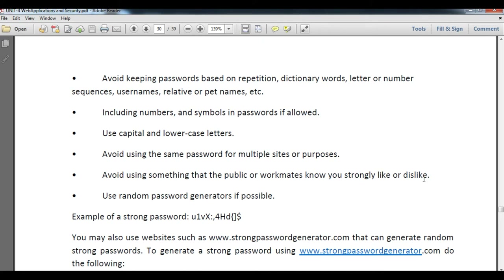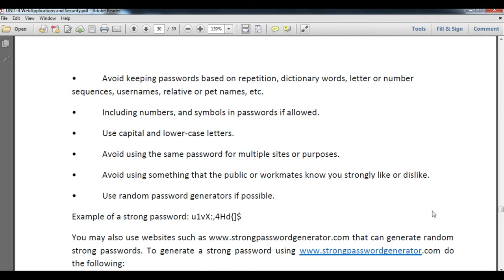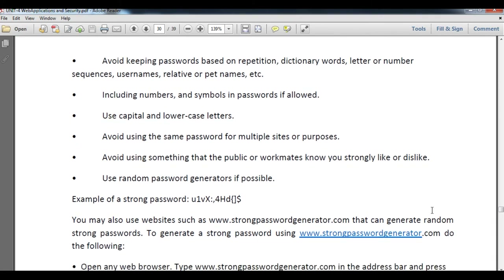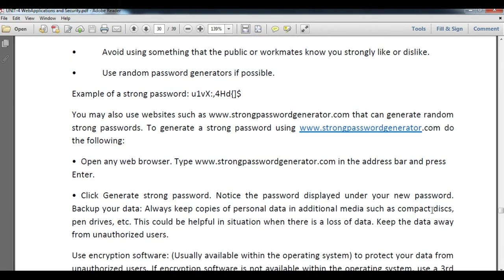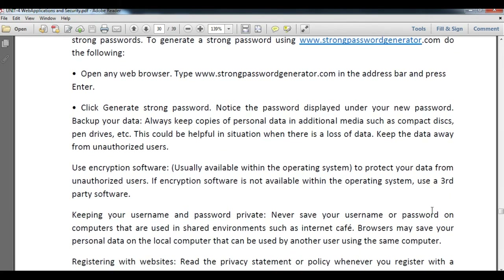Use a random password generator if possible. For example, a strong password might look like: capital X, colon, comma, 4, HD, curly braces, square bracket, and dollar sign. This may not be easy to remember, but it will secure your account. You can visit www.strongpasswordgenerator.com to generate a random strong password. Open the website in your browser and follow the steps to create your password.